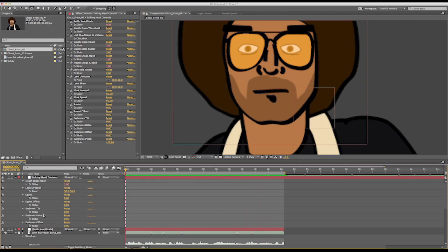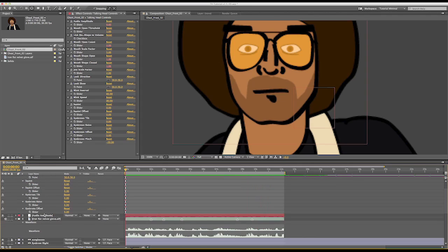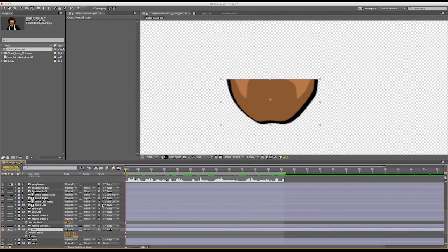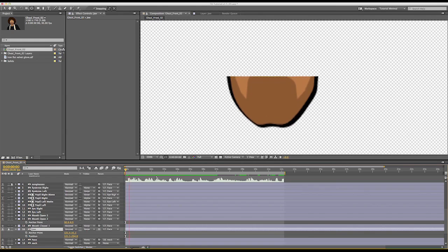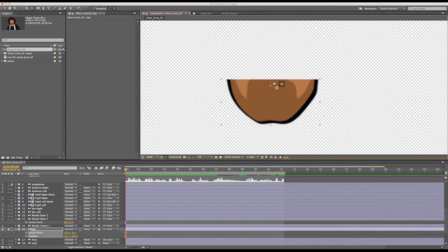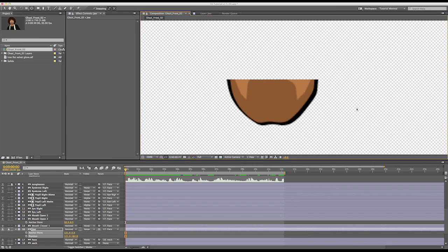The jaw will also animate with the audio. This animation looks a little bit off though. Taking a closer look, you can see the anchor point is in the center of the layer and it is scaling out symmetrically. If you move the anchor point to the top of the layer, it will scale from the top down. Now the animation looks correct.